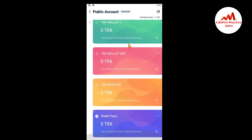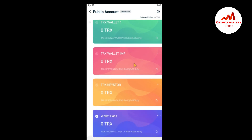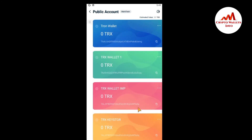You can see here I have almost one, two, three, four, five wallets created on this mobile application. So let's suppose if I want to delete this wallet. Just simply click on the three dots option.